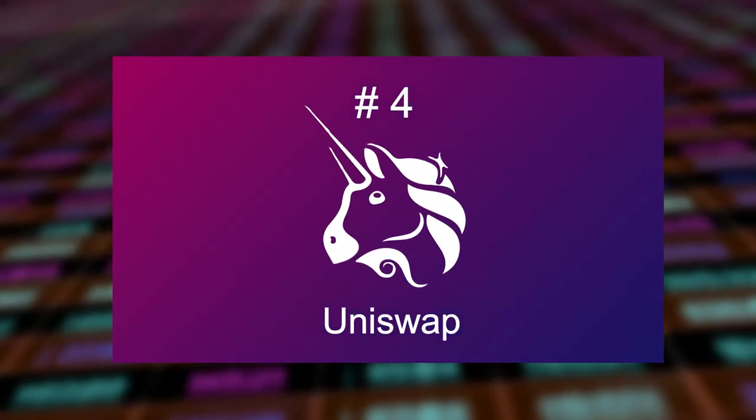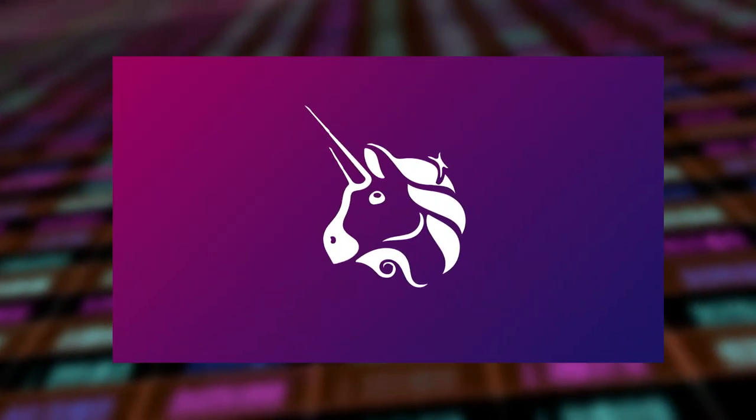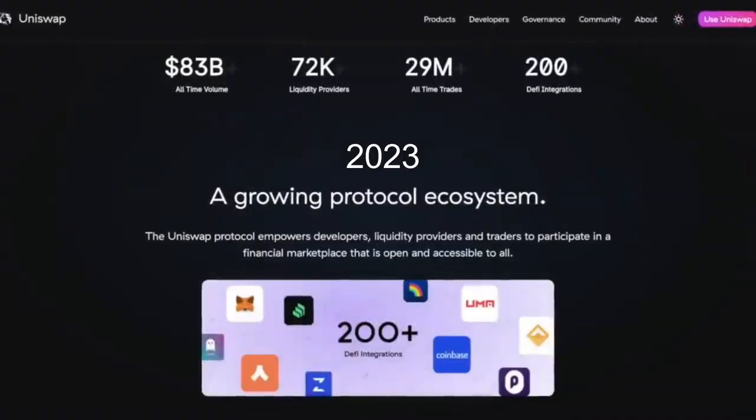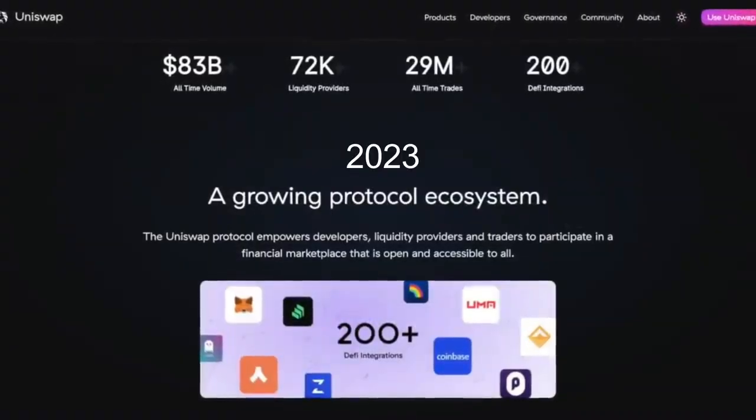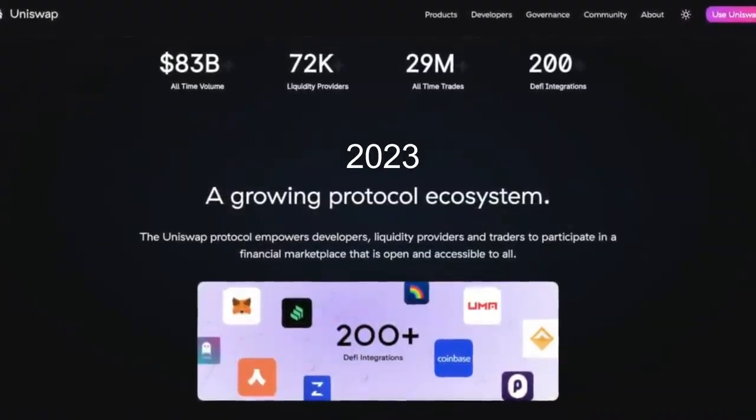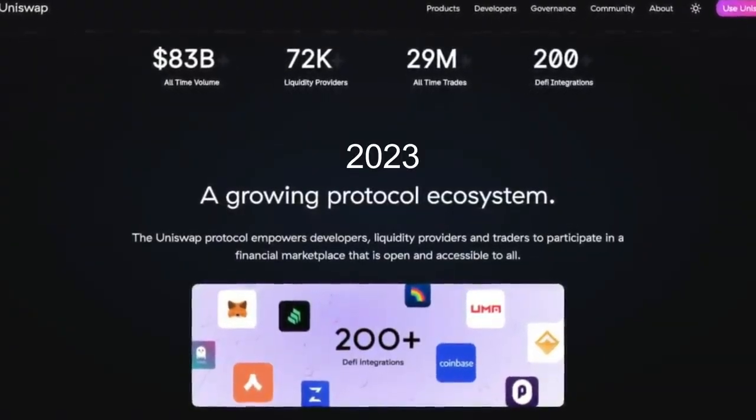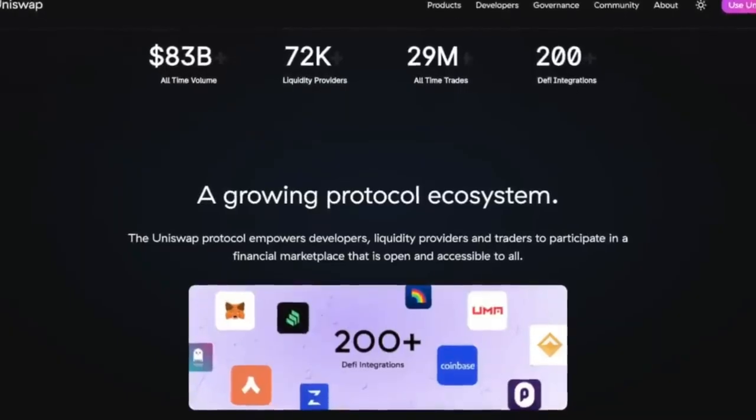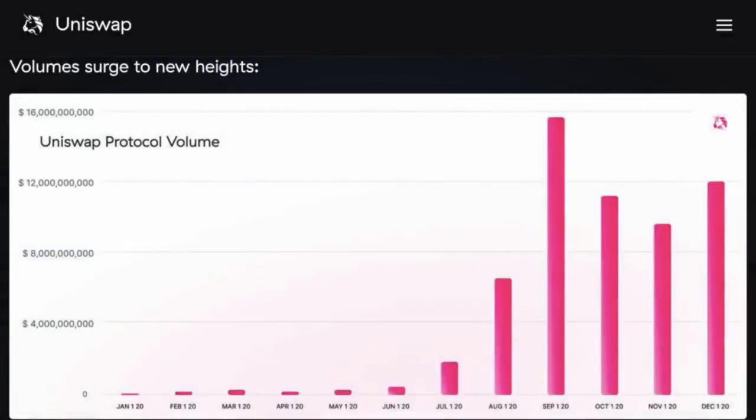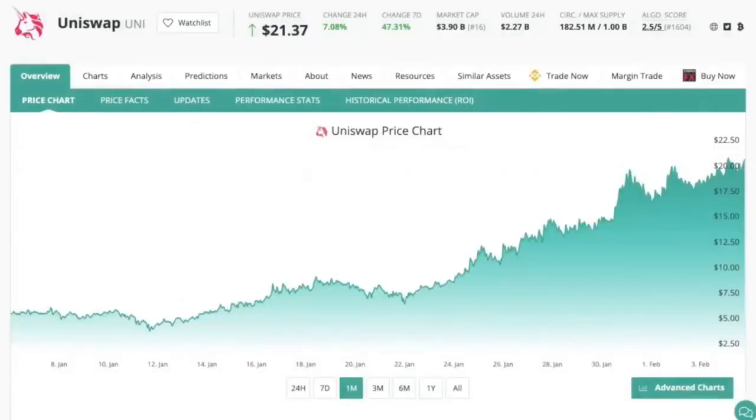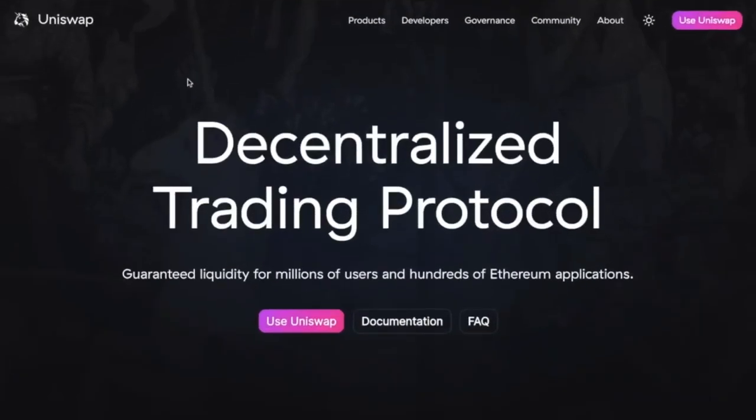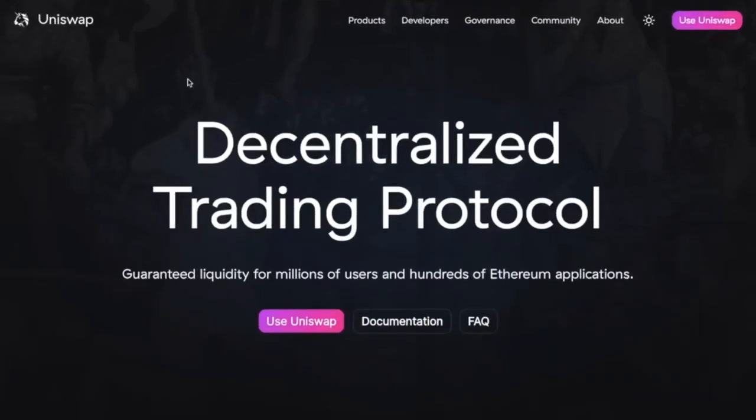Number four is Uniswap. Next up on our list of the best DeFi crypto to watch out for in 2023 is Uniswap. This project represents the true definition of decentralized finance. So far, it's home to an innovative exchange platform that allows traders to swap tokens on a peer-to-peer basis.